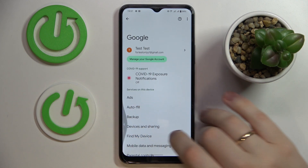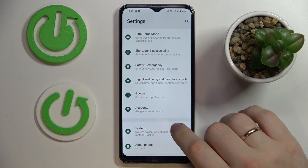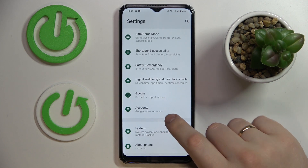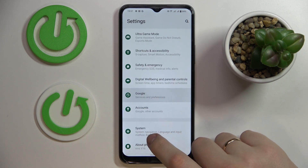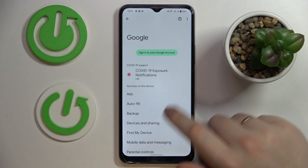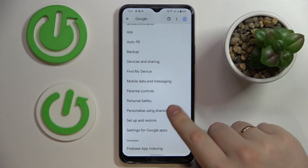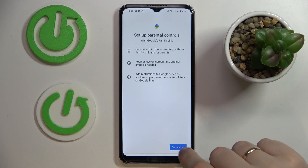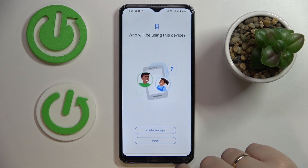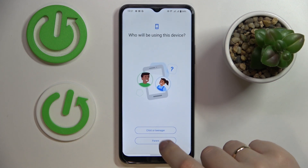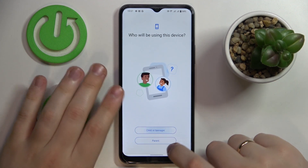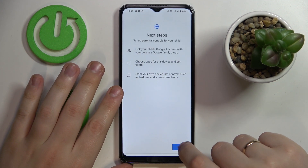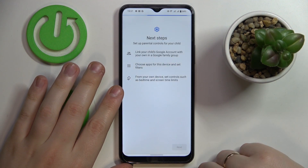Once there are no associated accounts left in the Google category, tap on the Parental Controls section, tap on the Get Started button, choose the Child or Teenager option, then tap Next.